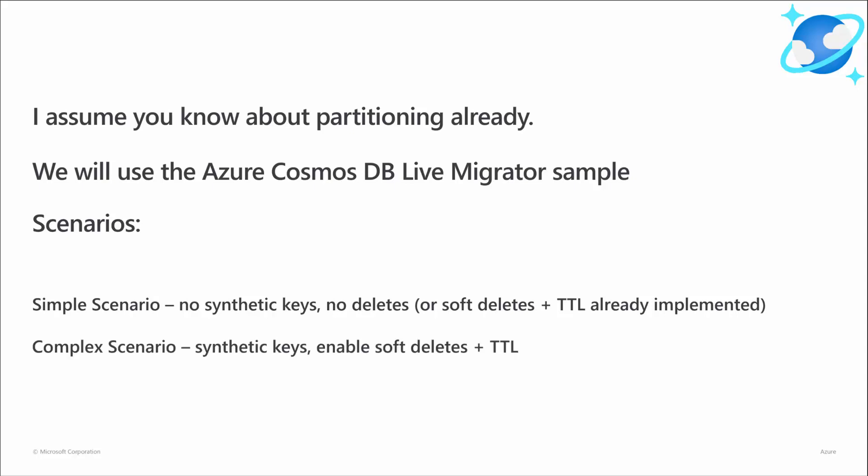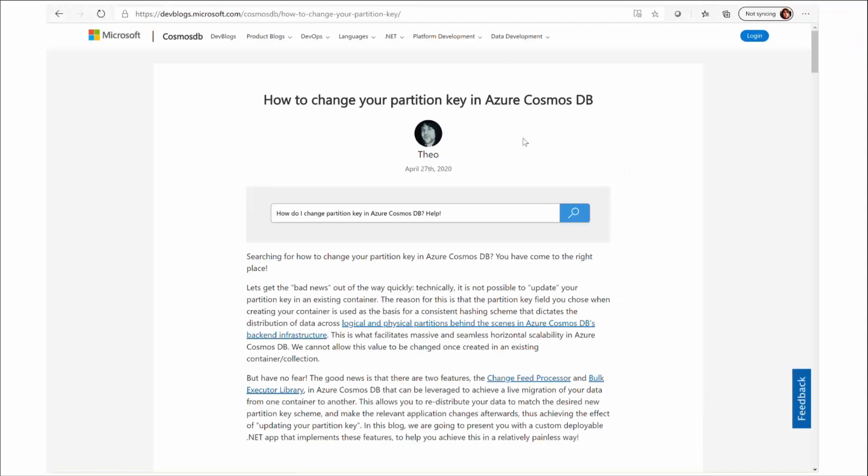Secondly, we will look at a more complex scenario where your collection maintains a synthetic key and you want to change the basis of the mapping in that key, plus you need to track deletes when doing the migration and you've not implemented soft deletes and TTL already.